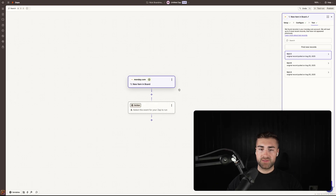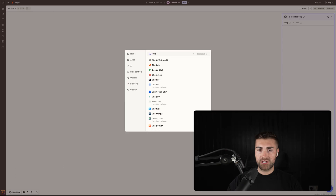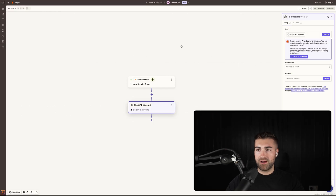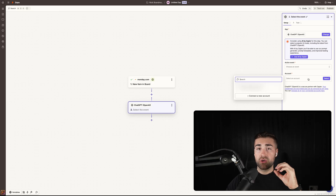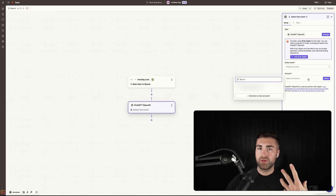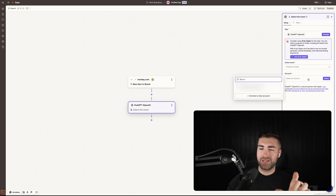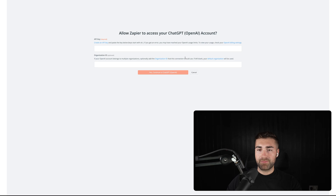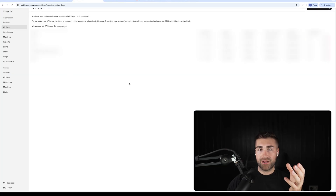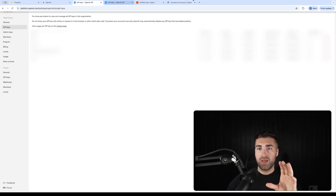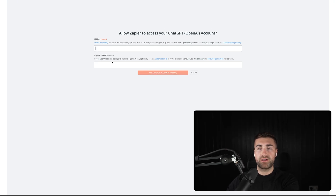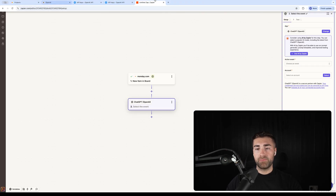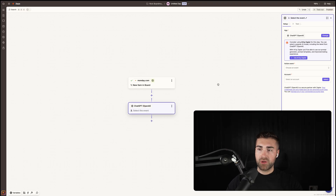Now the next step — add an action. This is where ChatGPT gets involved. Search for 'ChatGPT' (OpenAI) in Zapier. The same principle applies for connecting your account: you won't have associated your OpenAI account with Zapier yet. Press 'Connect to new account,' and you'll be presented with a screen asking for the API key. Copy and paste it from the API key area you had earlier. You don't need to worry about the organization ID — just press 'Yes, continue to ChatGPT.' It will automatically associate your OpenAI account with Zapier. Mine is already connected and you can see ChatGPT is available to select.